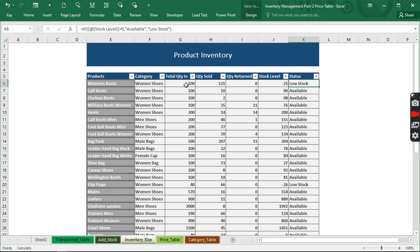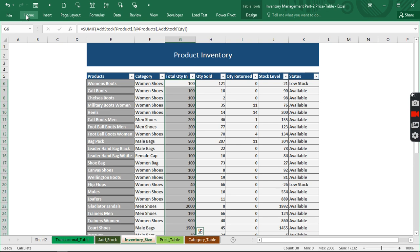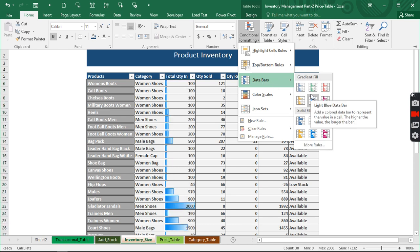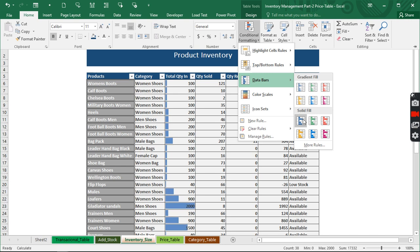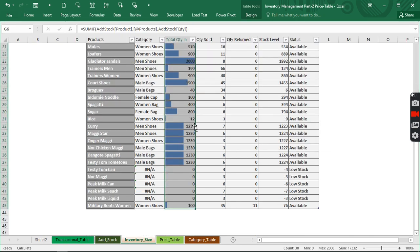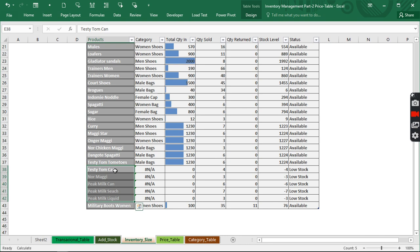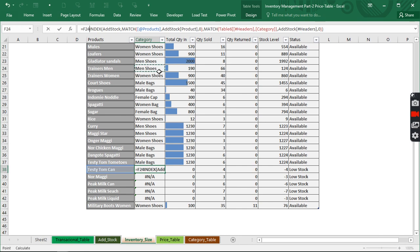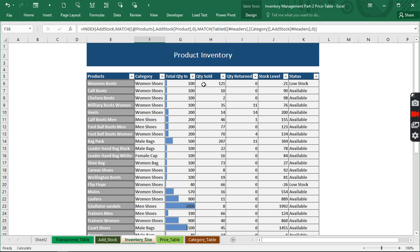Now we want to use conditional formatting to make this more dynamic and easy to view. We also notice some cells showing errors — products that are in our list but have no stock data yet. To fix this we can click on the formula and wrap it with IFERROR to remove the error display. I've actually taught this in the previous video — you can go watch that to see how it works so we don't waste time here.